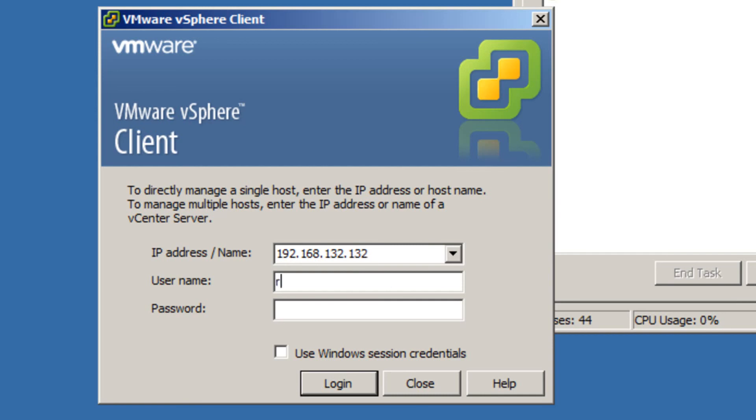And again, our password we left blank, I believe, and we're using root as our login.